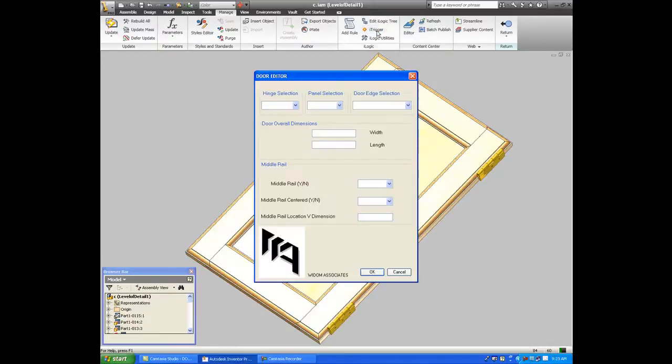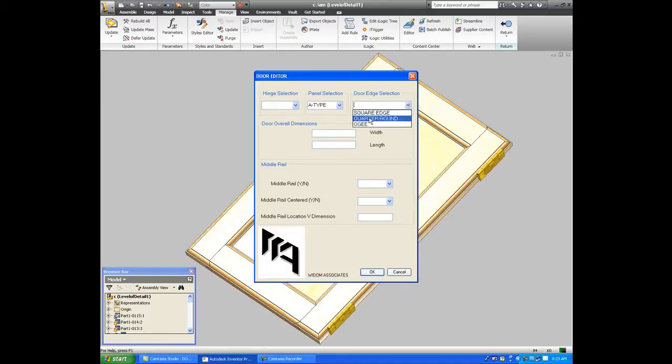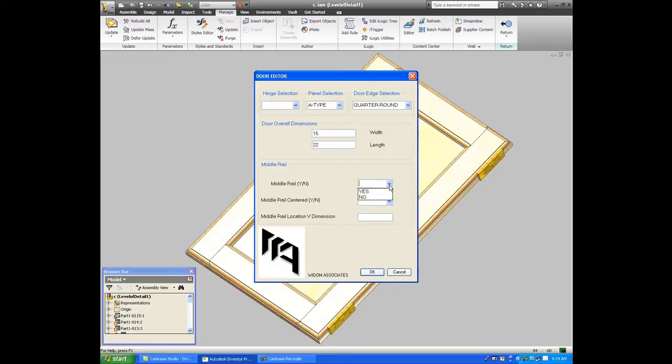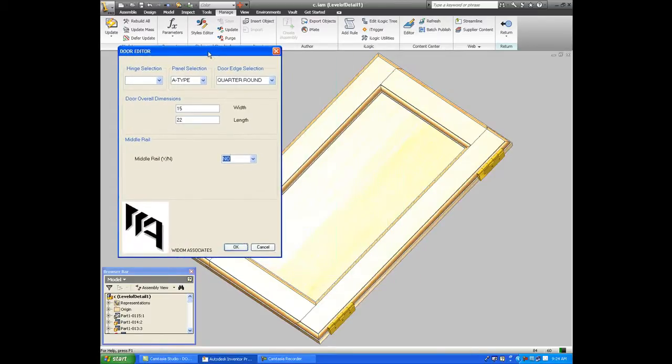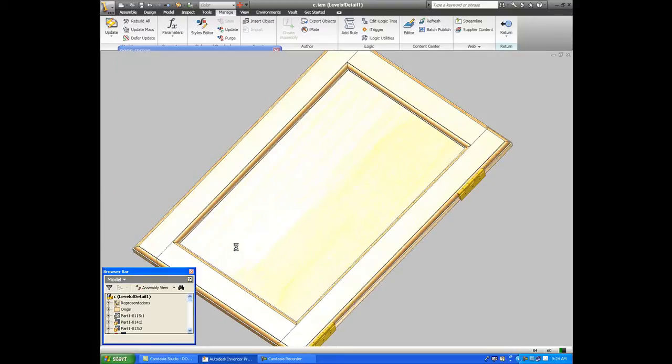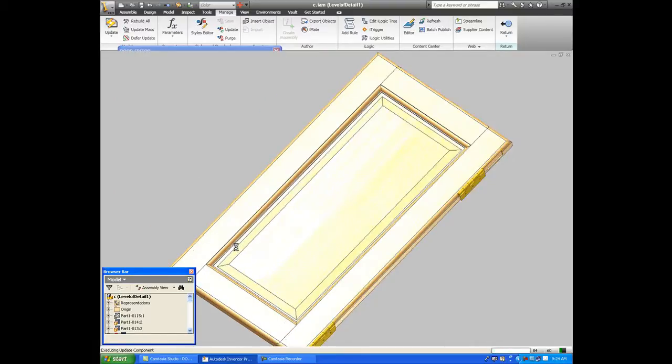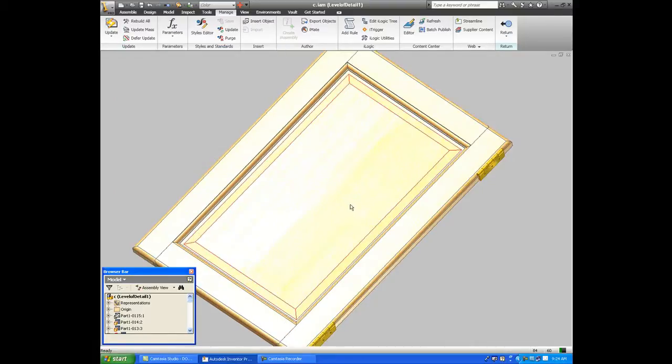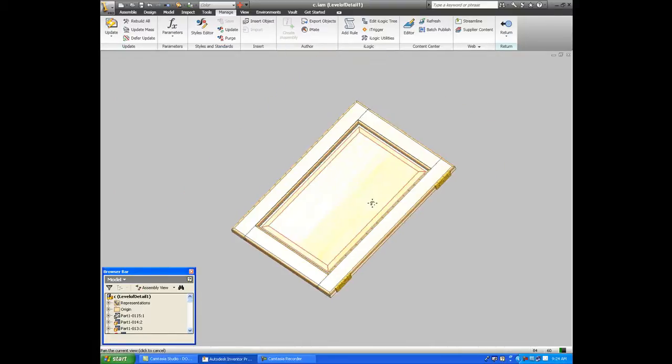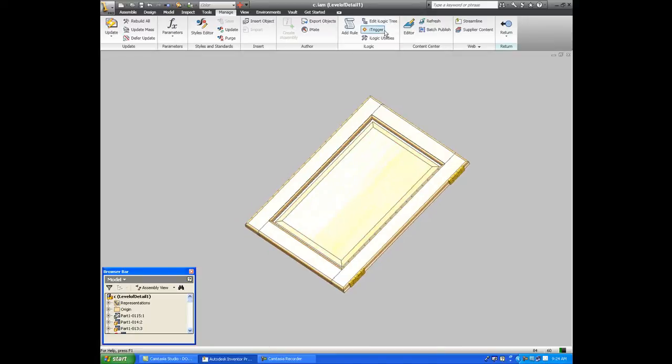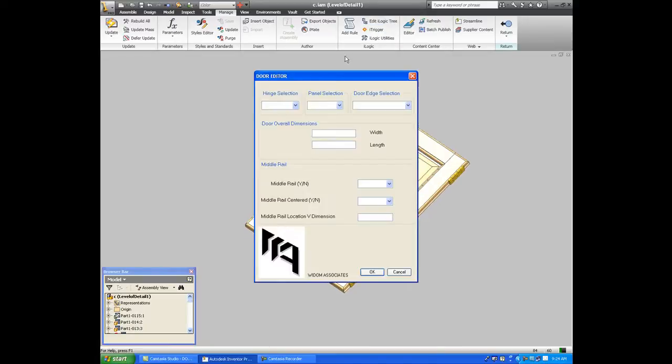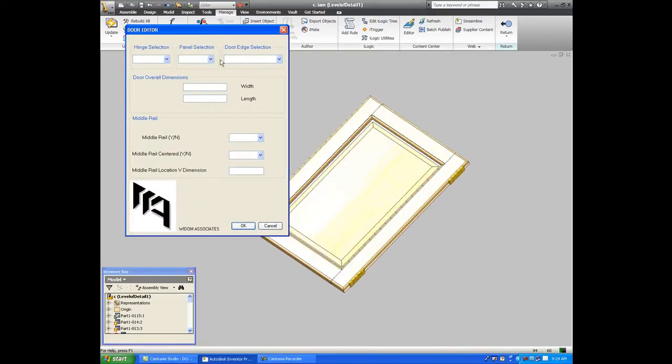So once I trigger this, I can quickly say that the door should have a raised panel, it should be a quarter round edge, and the door itself should be a size that's 15 by 22 with no center rail. Obviously I can type in anything I want for width and length. And immediately it adjusts, and I don't have to really do anything other than fill in information.